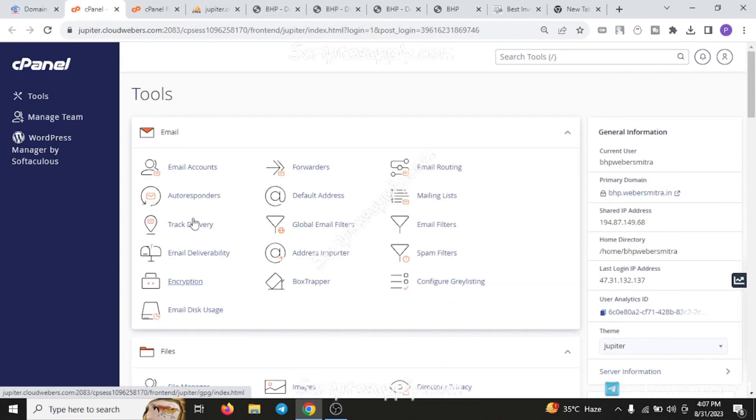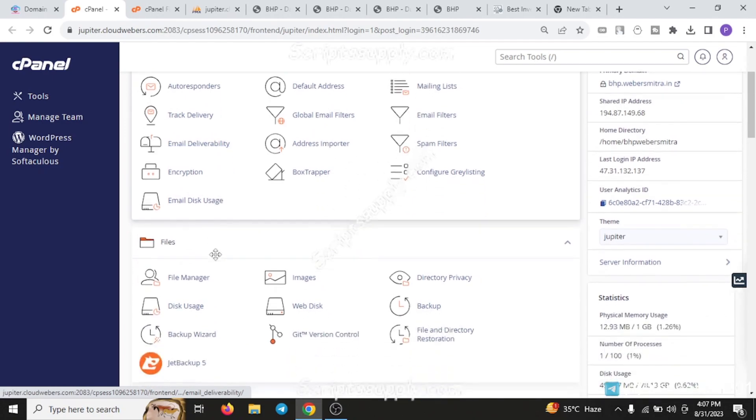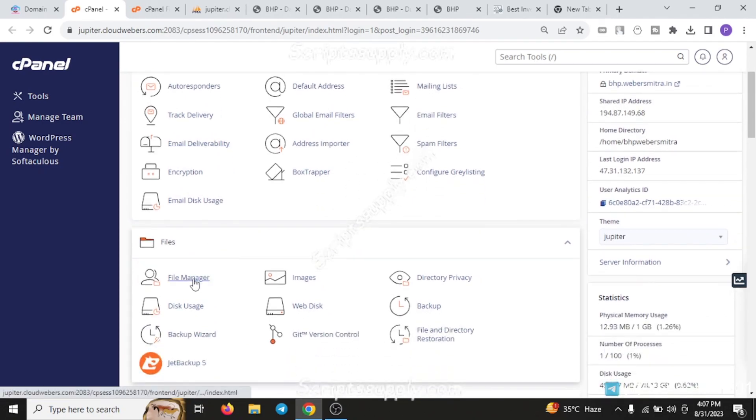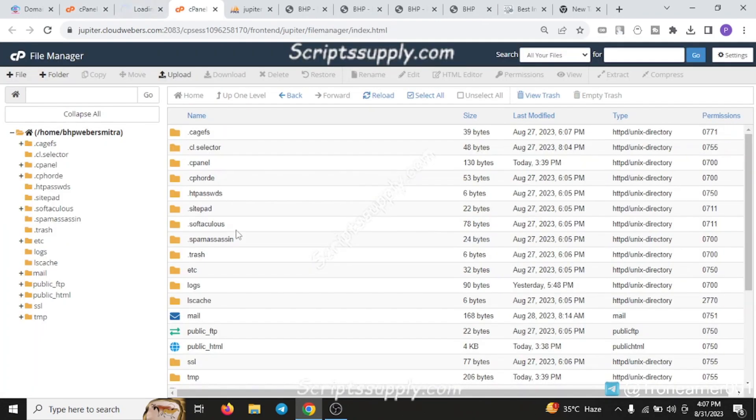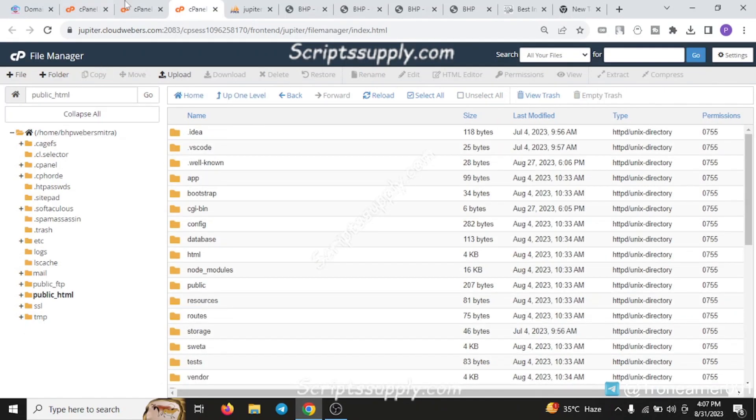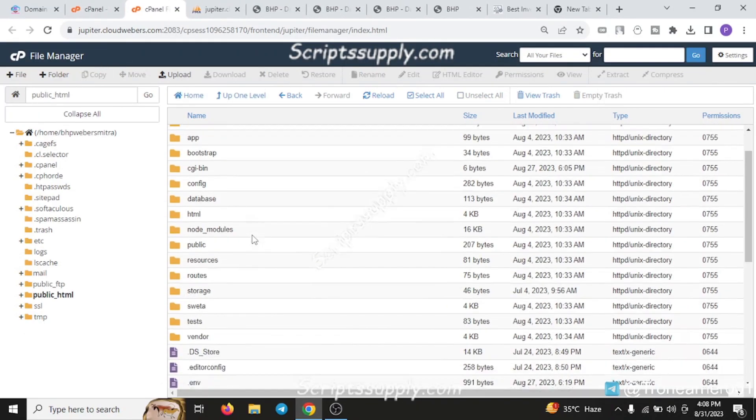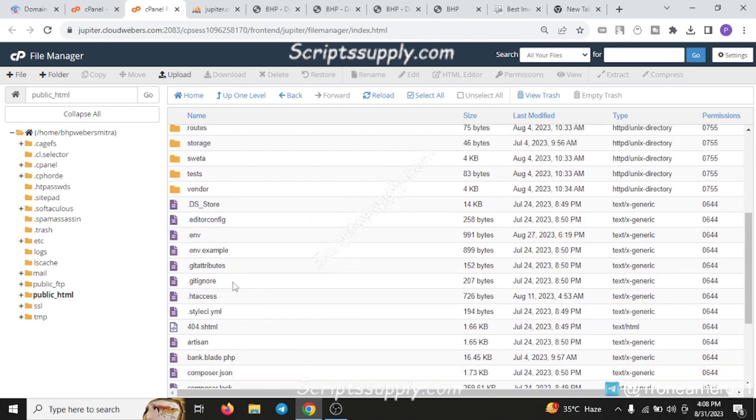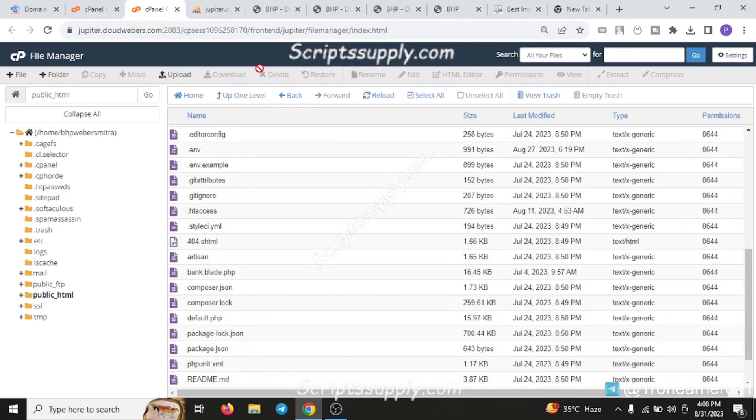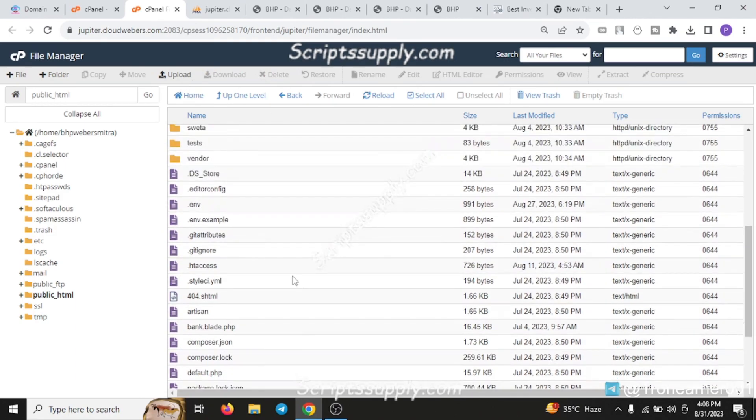You have to go to the cPanel after you purchase everything. You have to add the domain, then go to the file manager section. After you go to file manager, click public HTML. Now you have to upload your script by clicking on the upload button.